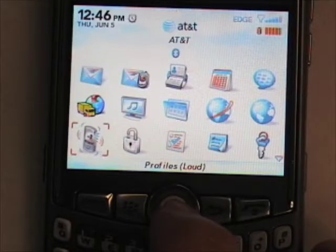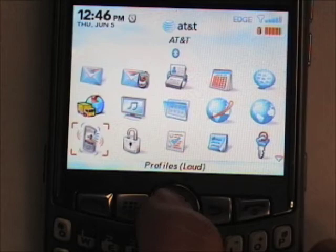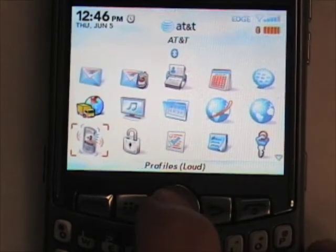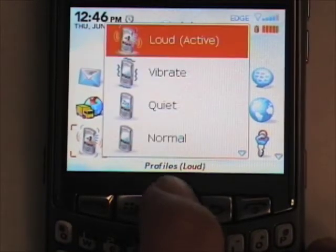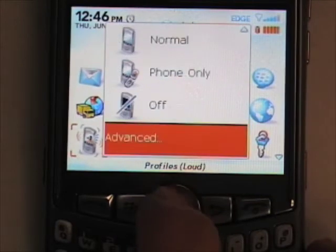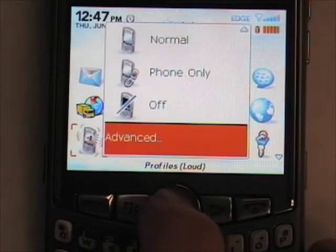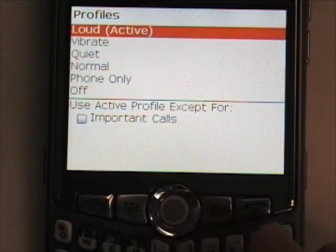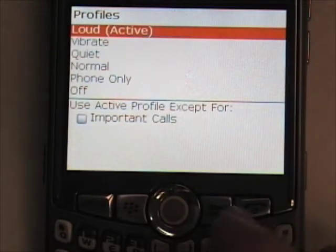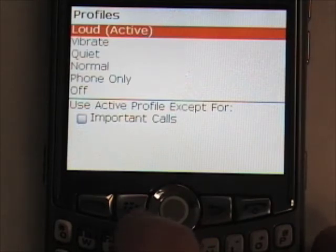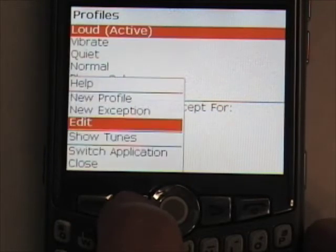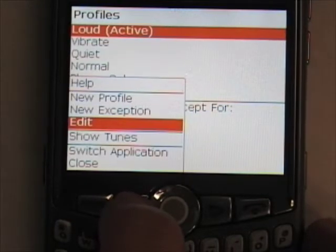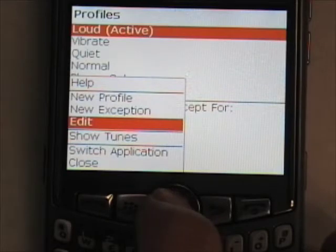Now I'm going to show you how to customize your profiles. Click the trackball while you're on the Profiles icon, then scroll all the way to the bottom to Advanced and press the trackball again. This will bring up a list of all the profiles. To edit a profile, highlight it and press the Menu button, then select Edit with the trackball.